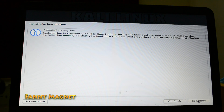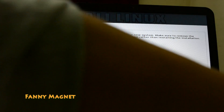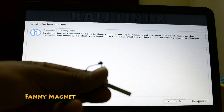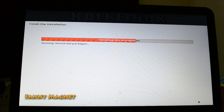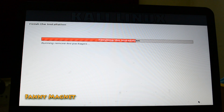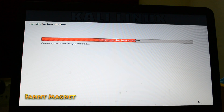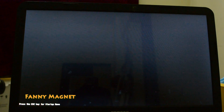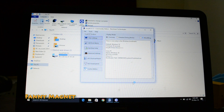This is the point where you have to remove the flash drive and click Continue. So I'll unplug the flash drive and click Continue. By default it will boot into Windows 10 since we have not yet created an option to choose which OS to boot.